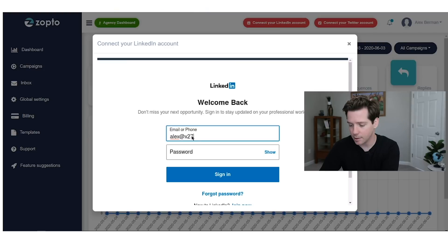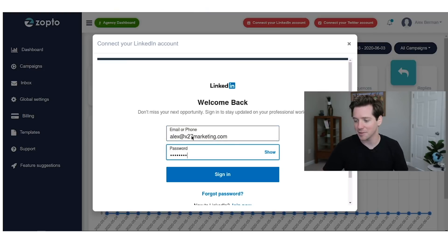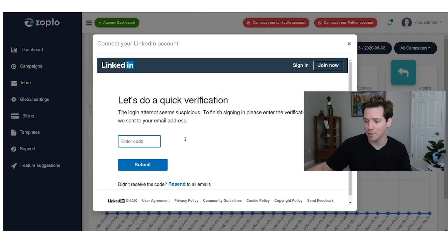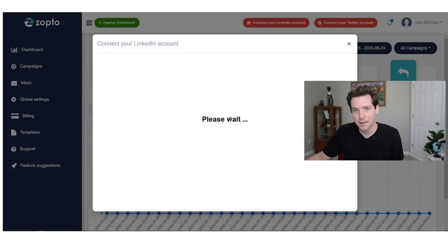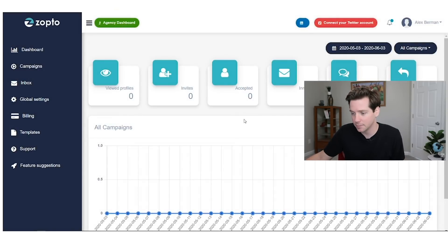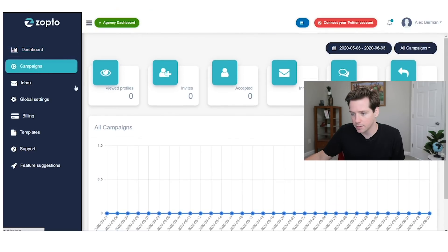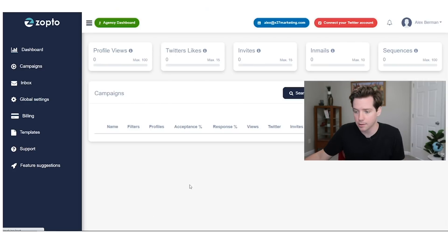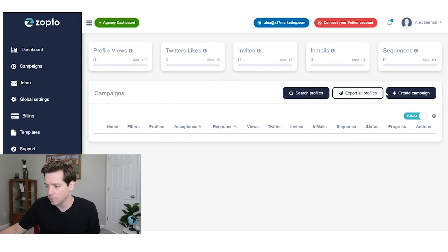I wish it saved my LinkedIn info already somehow — I don't know if from a security point of view you can do that, but I just wish it did. It's linking in with LinkedIn right now, getting linked in with my LinkedIn as we speak. All right, here we go. The first thing you see is a dashboard that will allow you to show your stats, very similar to what the cold email tools do.